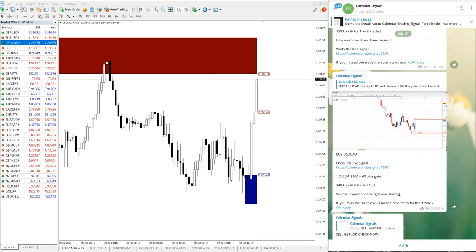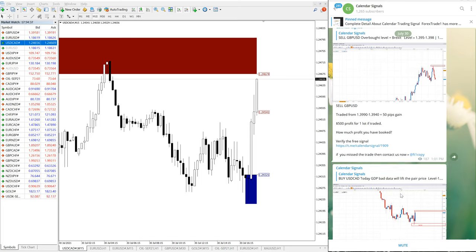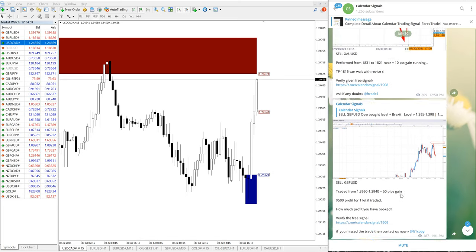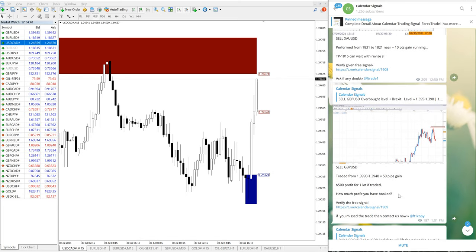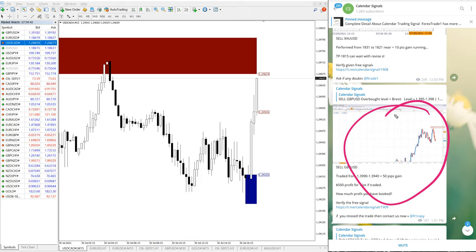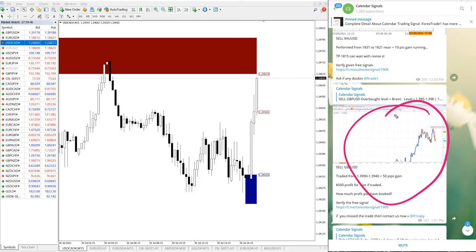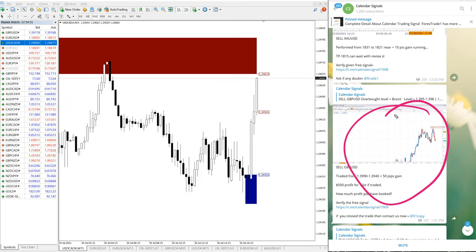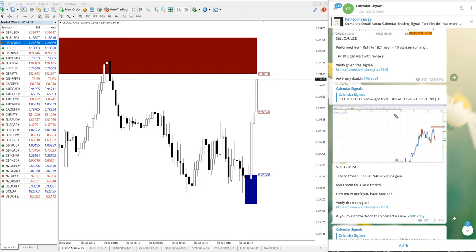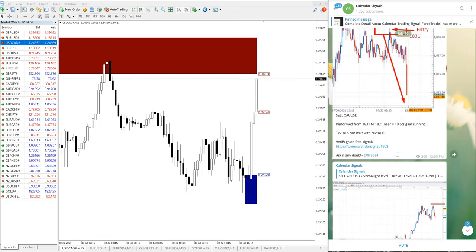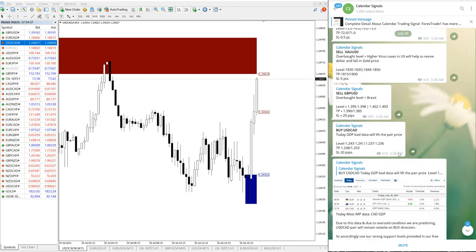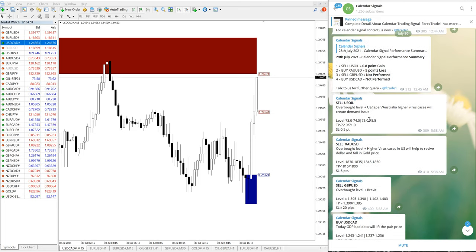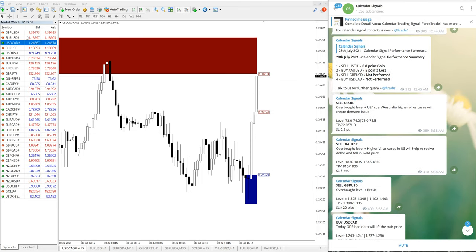Now one signal is remaining. I remember that all traders are thinking why are you not updating regarding sell US oil, what is the reason. Now we will see what are the levels and we will check in the chart too.